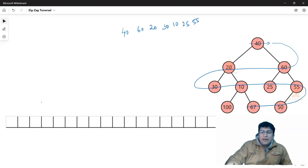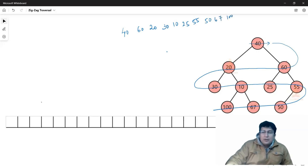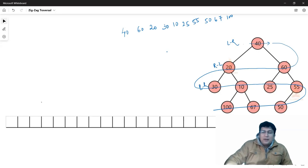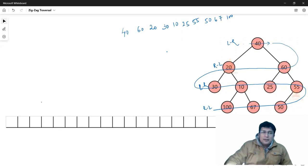When we come to the next level, we will go right to left. If you go right to left, it will be 50, 67 and 100. This means that on one level we go left to right, and on the next level we go right to left. On the next level you go right to left, and on the level after that you go left to right again.